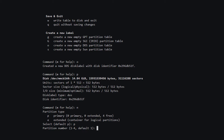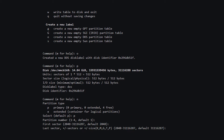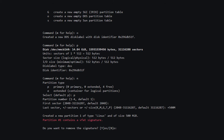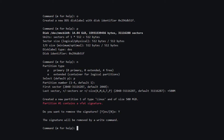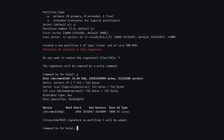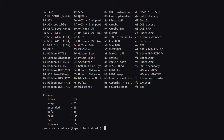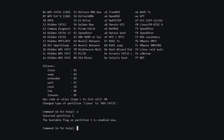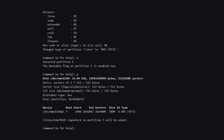I'm going to accept the defaults for the partition number and first sector, but for the last sector we need to create a fixed size. We can use +500M for 500 megabytes. Don't worry about the red warning — it's because I already formatted the device. We can remove the signature; I'll say yes. If we print, we can see our 500 megabyte partition named mmcblk0p1. We need to change the type to W95 FAT32 (0b) to boot on Raspberry Pi — so t for type, then L to list all types, and select 0b. We also need to type a for adding the bootable flag. Now when we print, you can see the boot flag is on, size is 500 megabytes, and the type is FAT32.